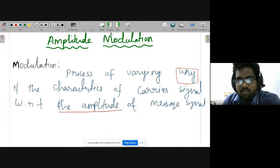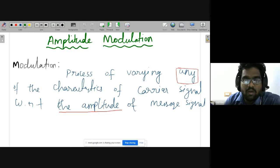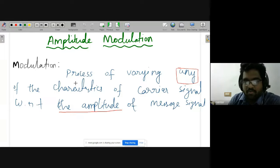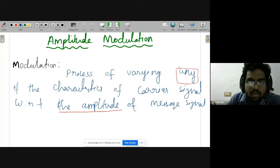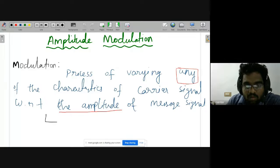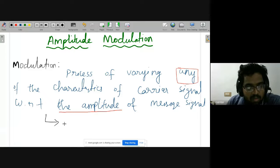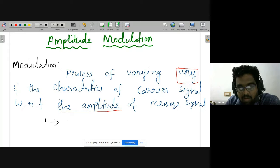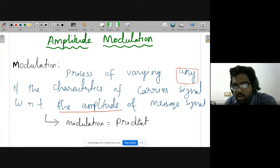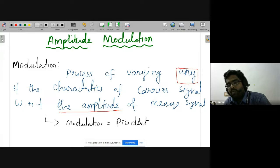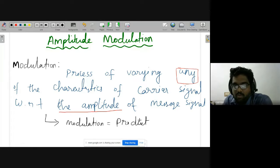Modulation basics: the definition of modulation — another equivalent term for modulation is 'product.' That means if you want to do modulation mathematically, we will do the product of two signals.